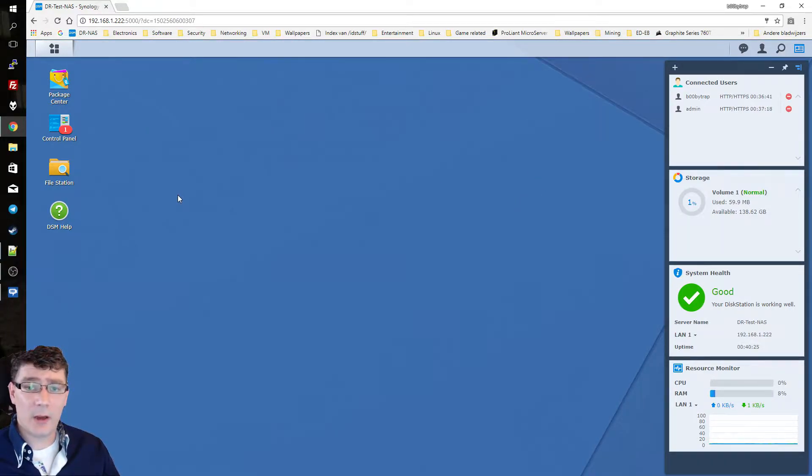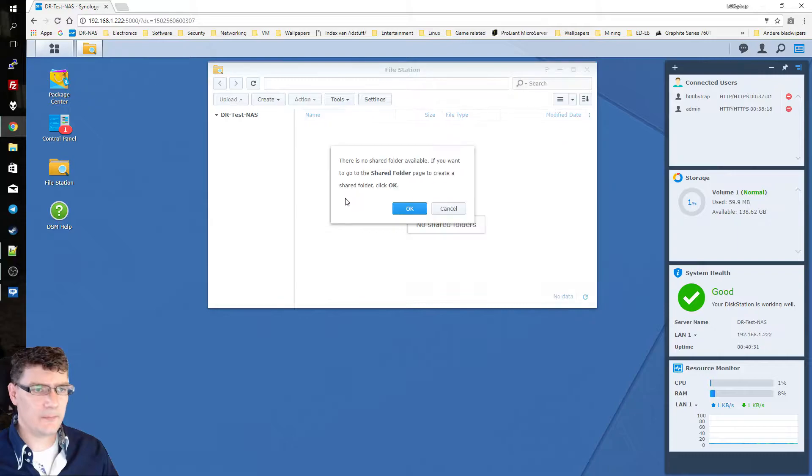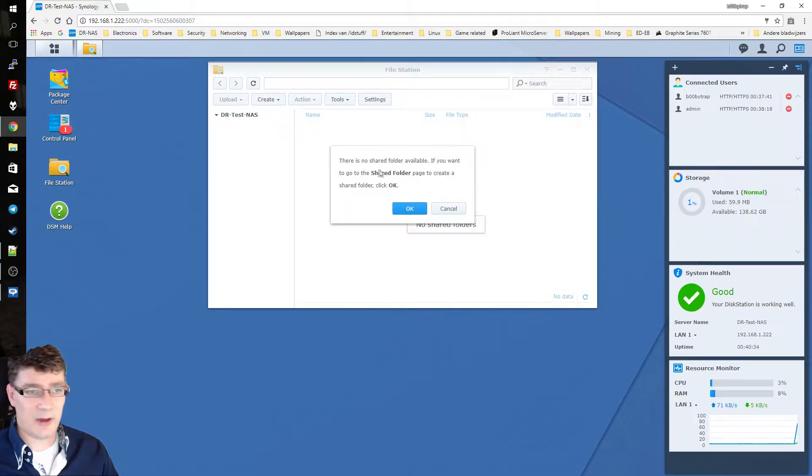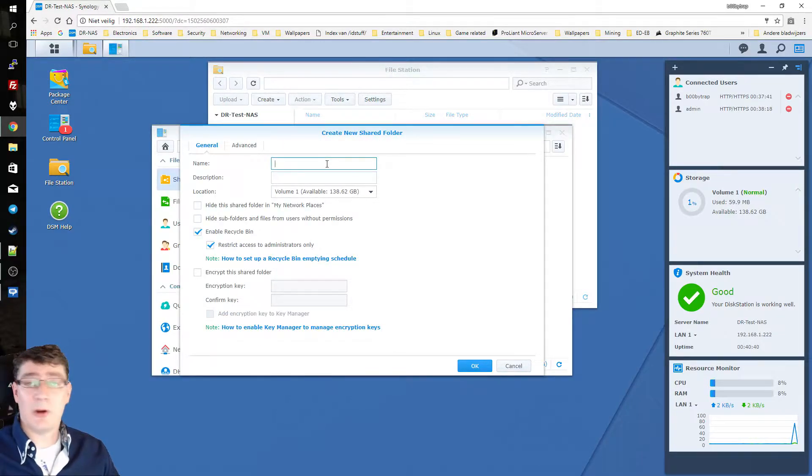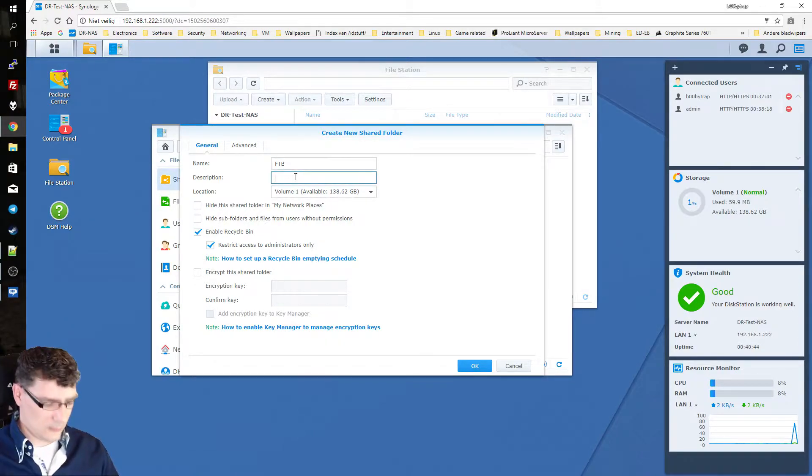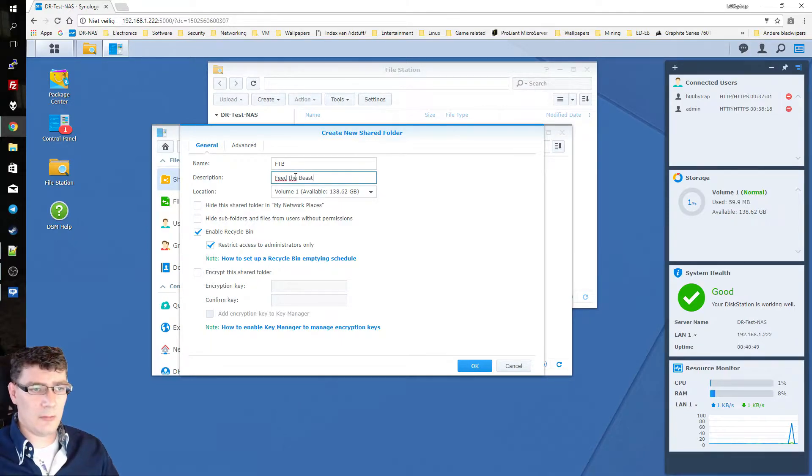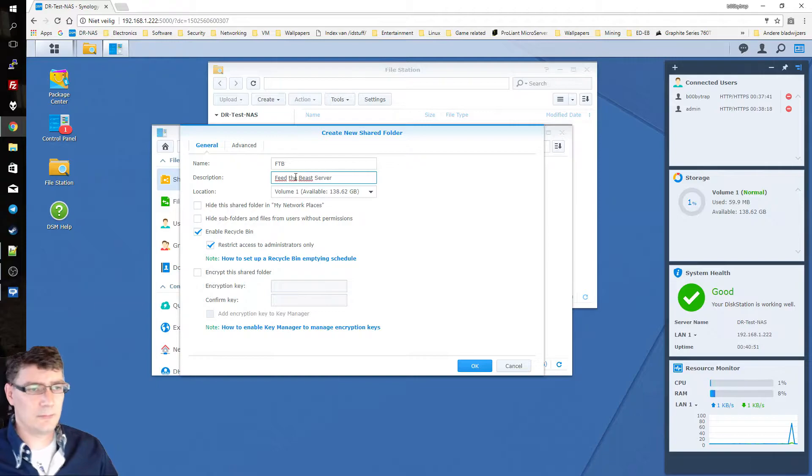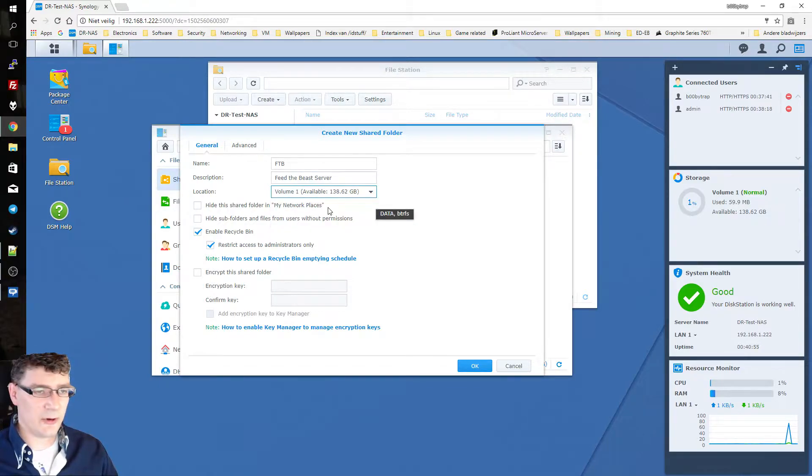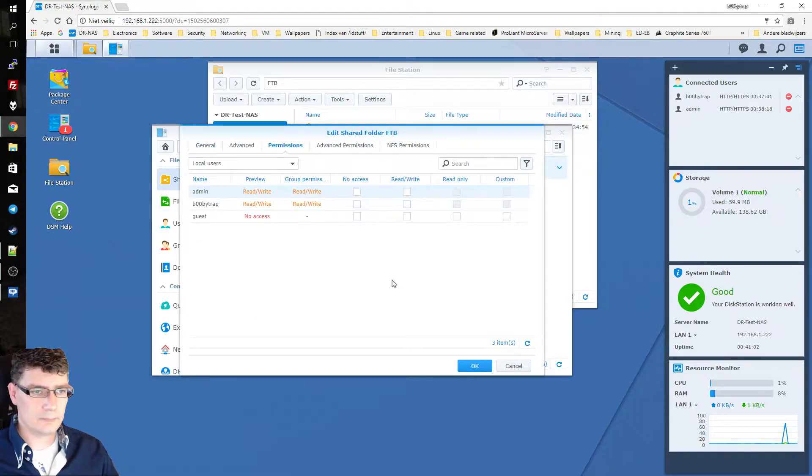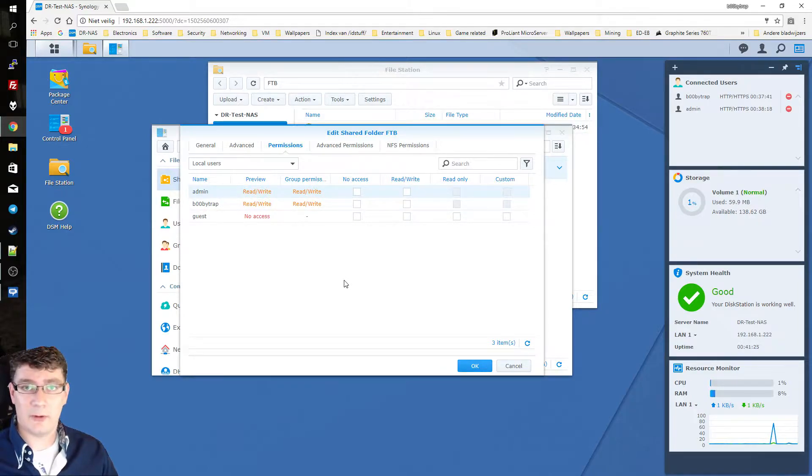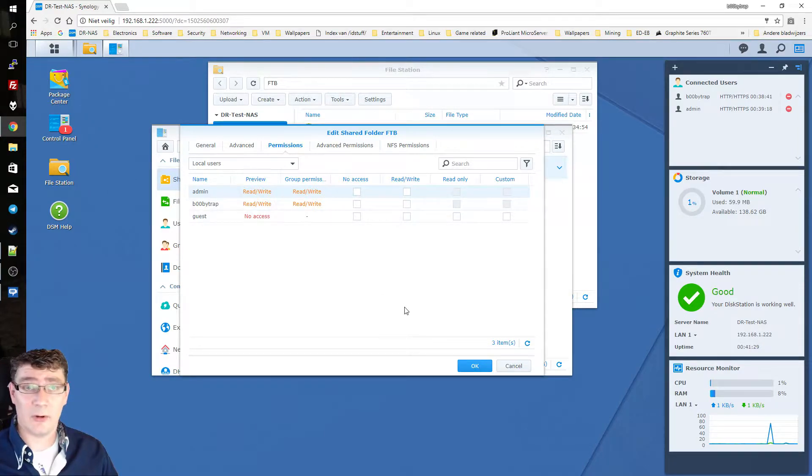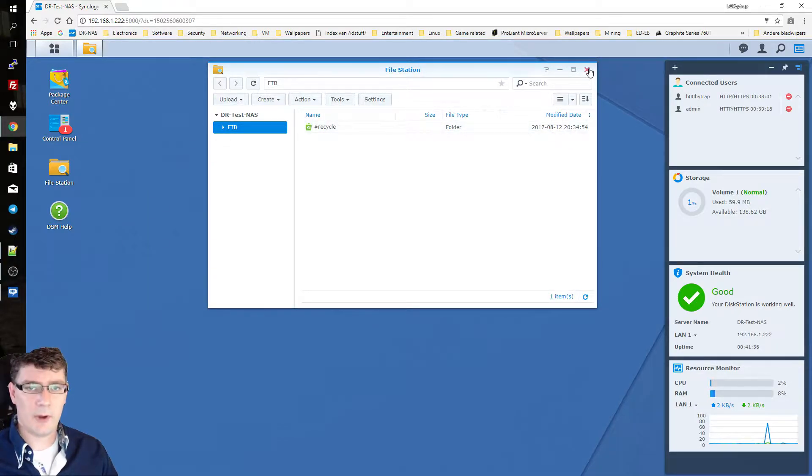And what we now want to do is make a folder for our FTB server files on our NAS system. So you go to file station and it says I don't have any shared folder created yet. So we're going to do that. And we call it FTB and as description I will say Feed the Beast server. I created on volume one. I only have one volume in this NAS system. So this is the volume I'm going to use. And we can say okay. Now we can give other users access to this folder. But the user I created for this NAS already has read write access for this folder. So not going to change that. We're going to click okay. And you can close this window and this window.